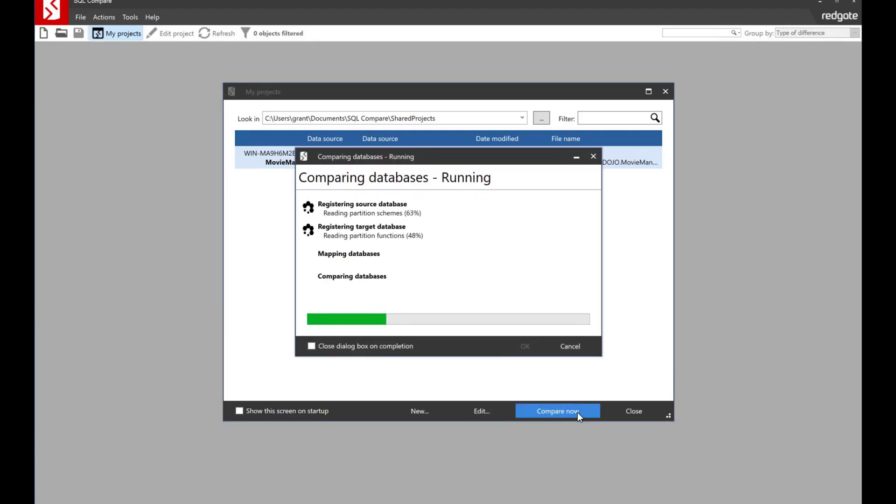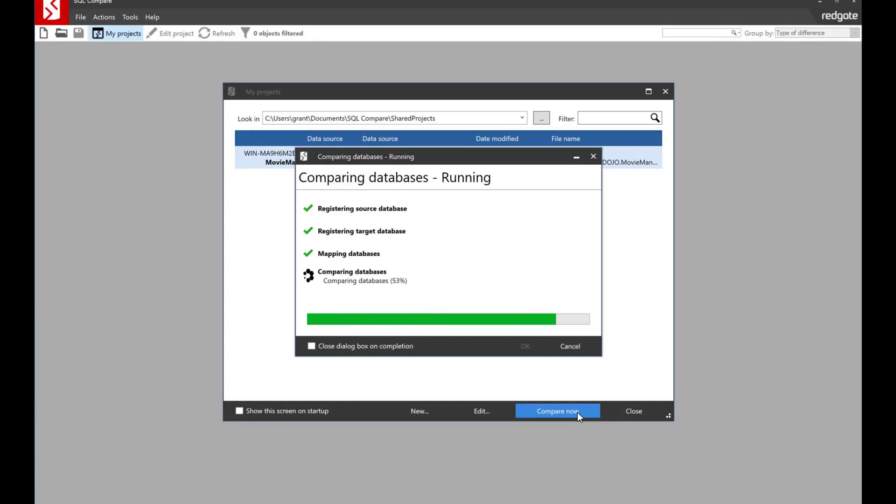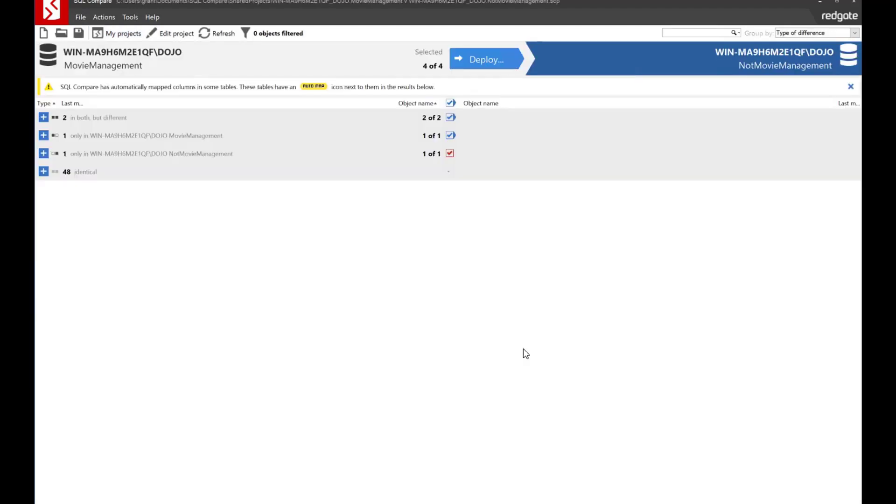Obviously it's going to register the data sources, register the database, map everything, and then run a full comparison. So we're going to close that out and we will see the comparison.